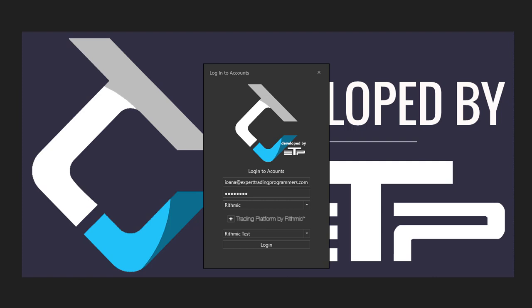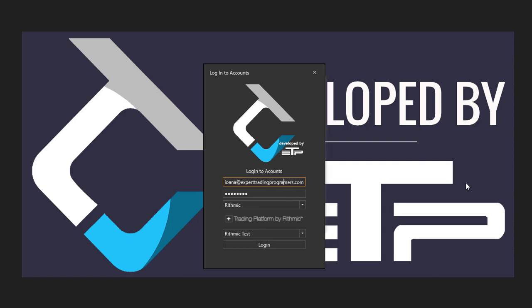or if for whatever reason you put in a mistake either on the server, username, or password. I'm just going to remove something from the username so I can show you. Okay, I'm going to hit the login button and we're going to see the error come up.